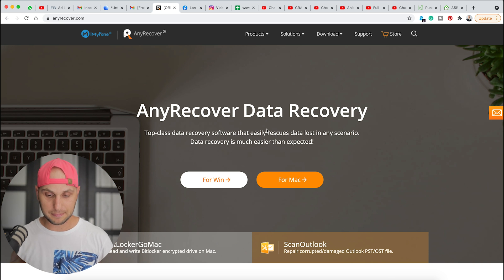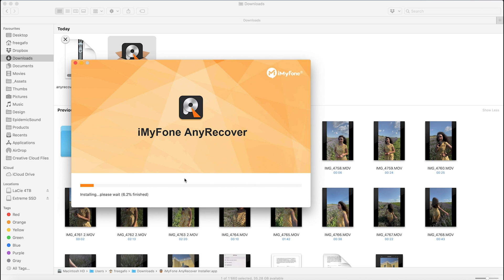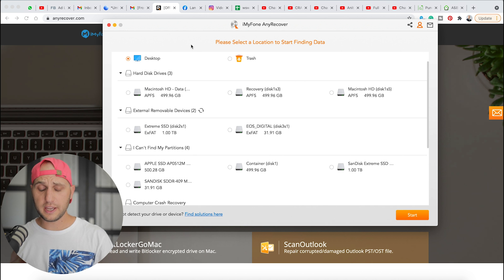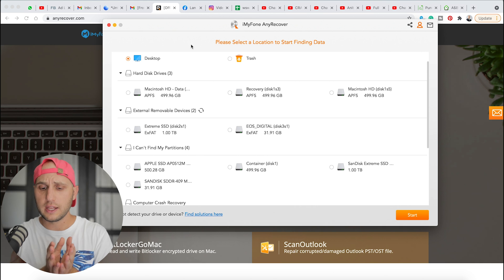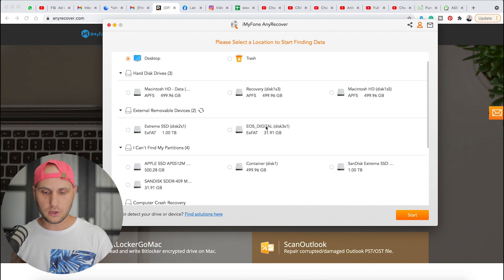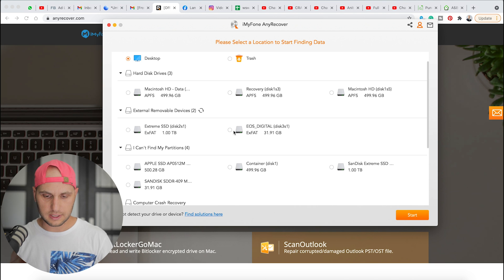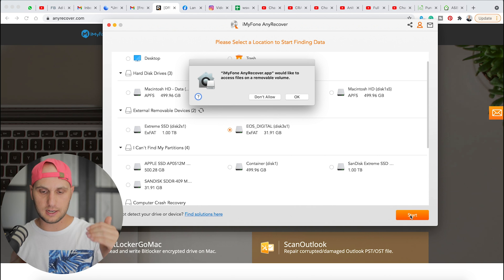Let me show you the program. When you launch the application it has a really simple interface — it gives you a list of all your partitions, hard drives, SD cards, and so on. Here is our EOS Digital ExFAT card. Mark it and press Start, and the program will begin scanning.